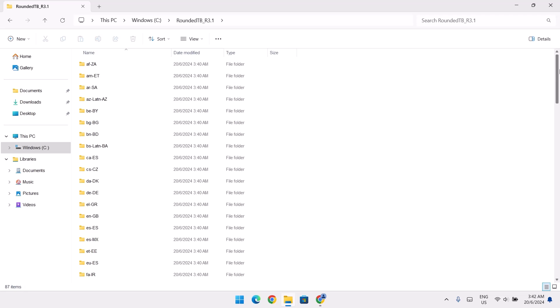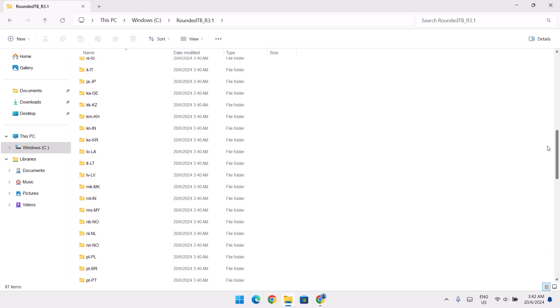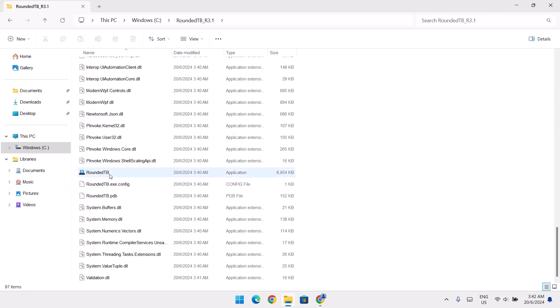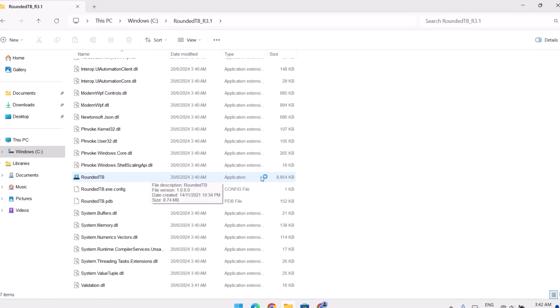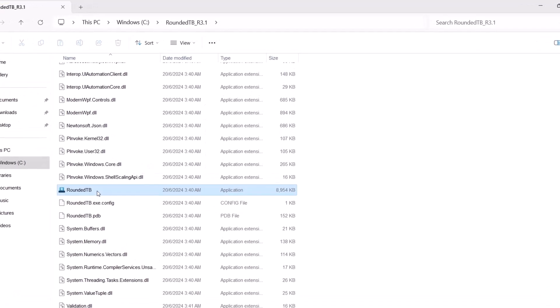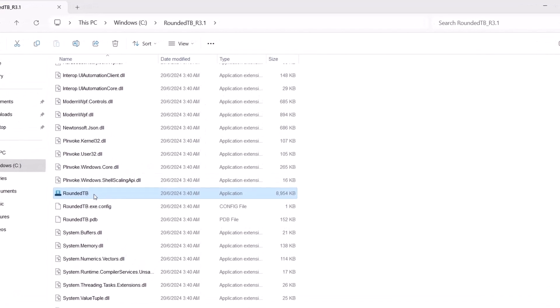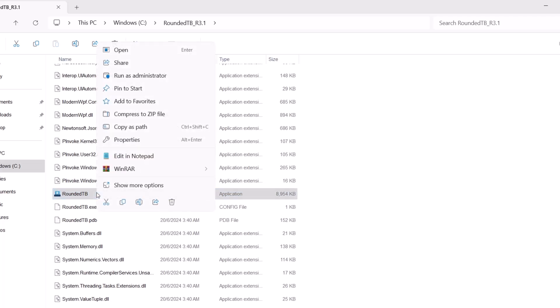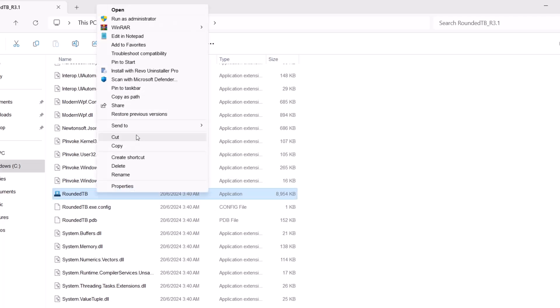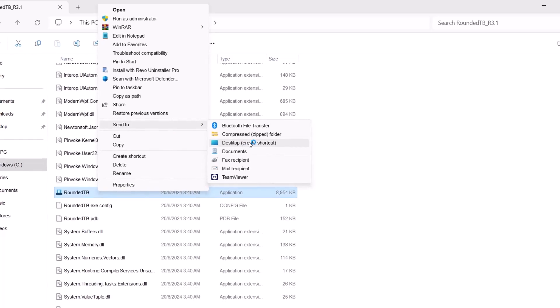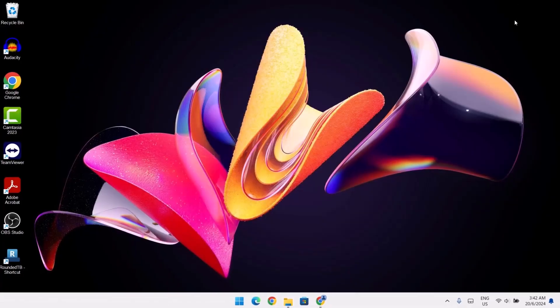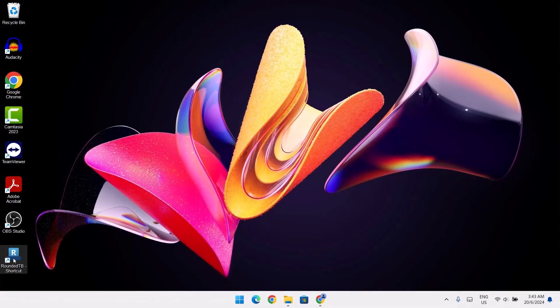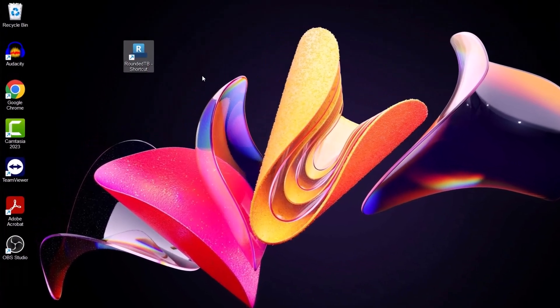Here we have this RoundedTB application. Just going to highlight this. I'm going to send this to our desktop. Right click on it. Go to show more options. Send to desktop. Create shortcut. Right now, I'm going to minimize this. Here on the desktop, we already have this.